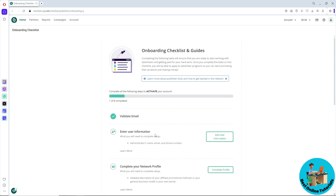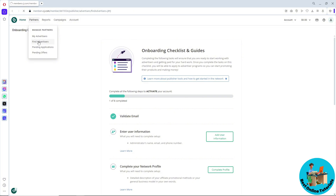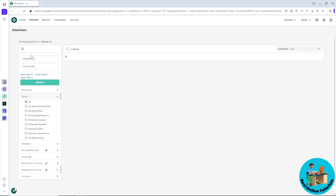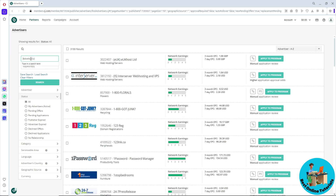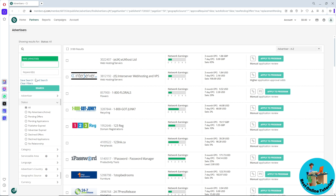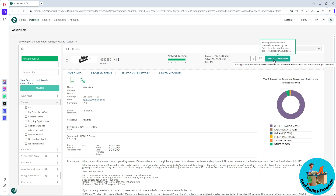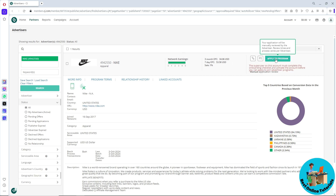Once your account is activated, go to Partners and then Find Advertisers. Use the search bar on the left side to search for Nike, select it, and click Search. You should then be able to see 'Apply to a Program'. Note that your application will be manually reviewed by the advertiser.